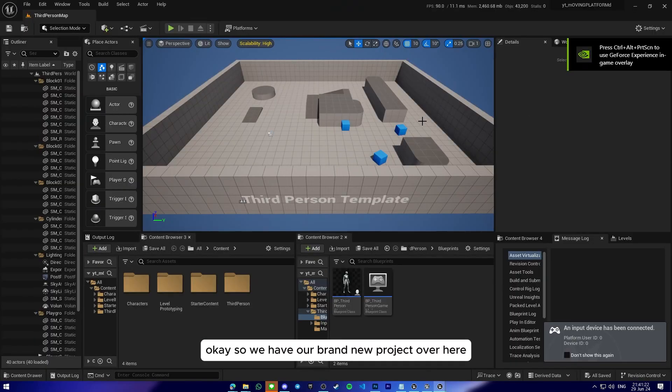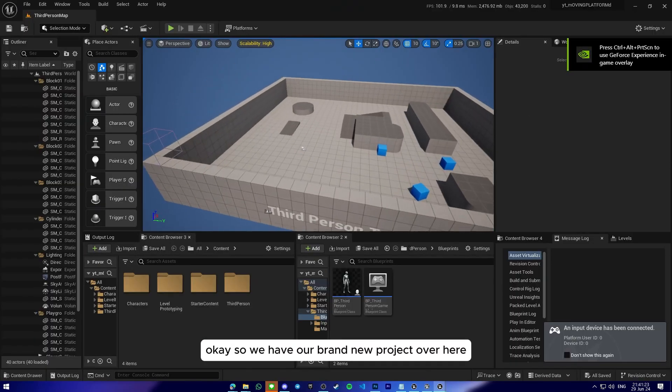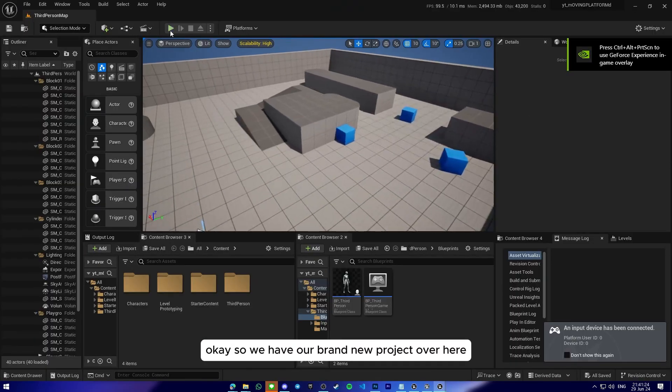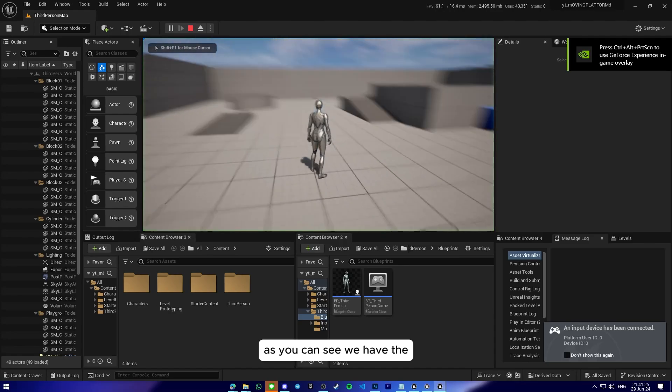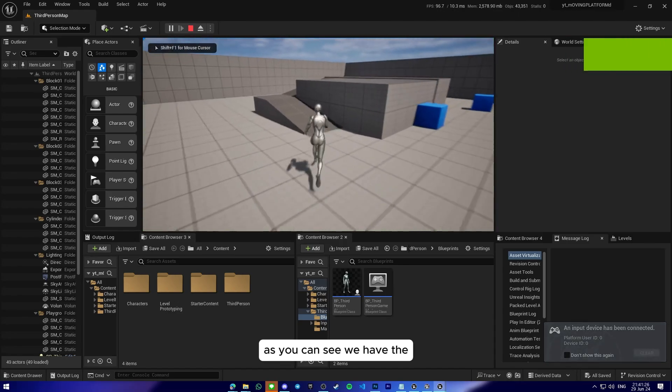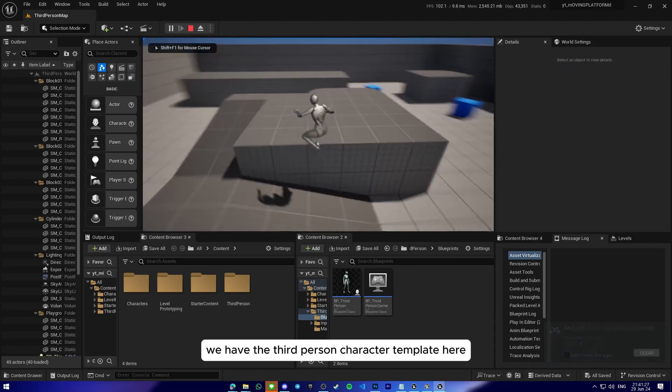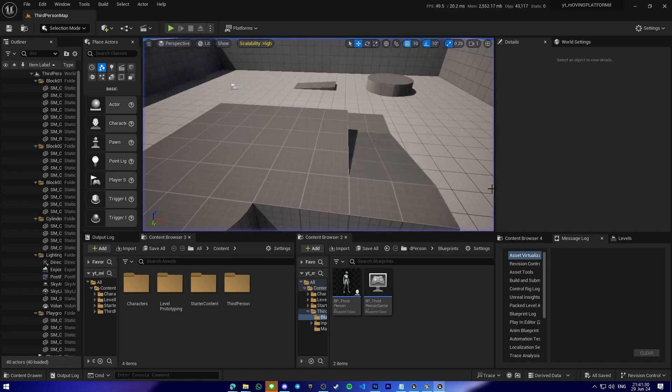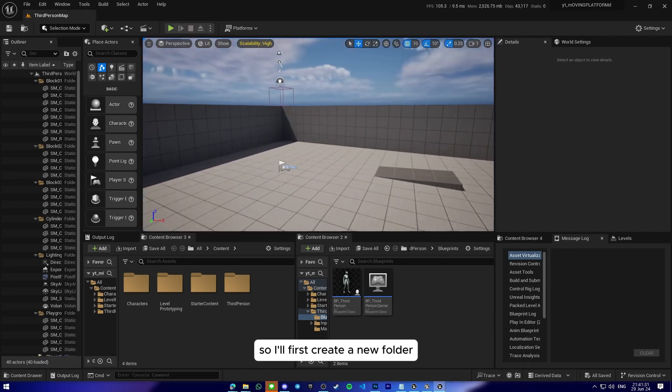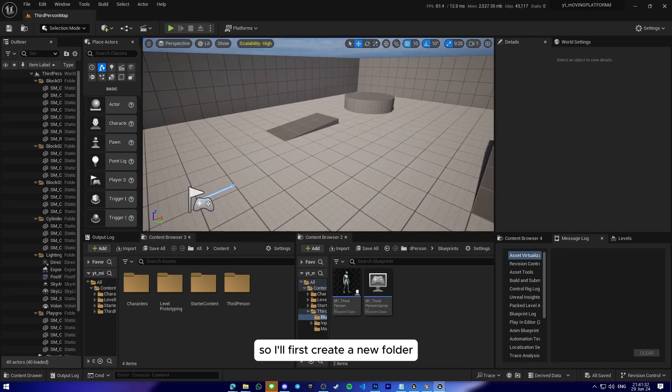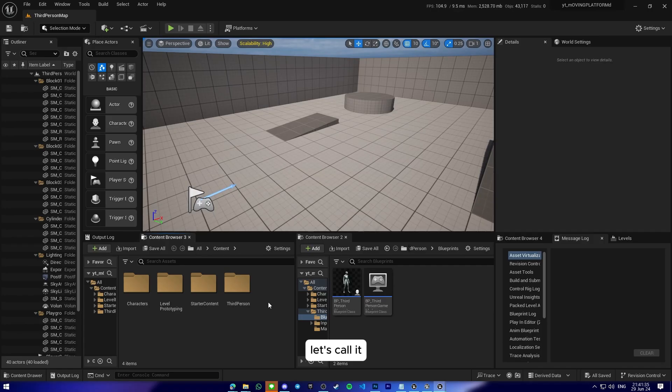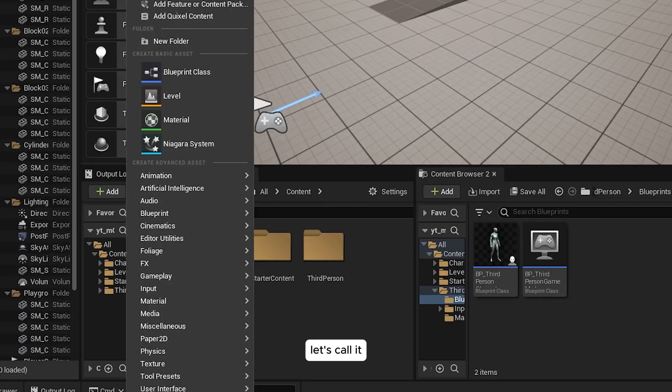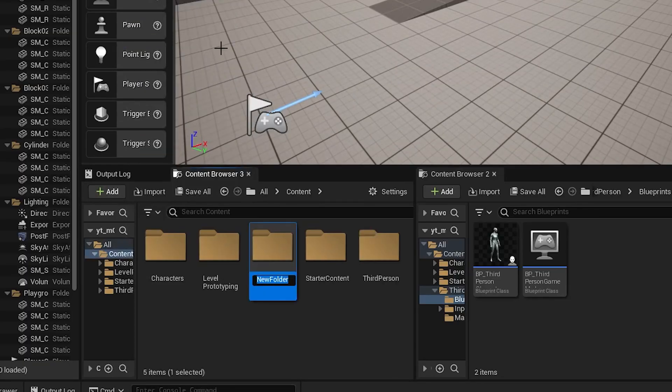Okay, so we have our brand new project over here. As you can see, we have the third person character template here. So I'll first create a new folder. Let's call it Kenney Assets.